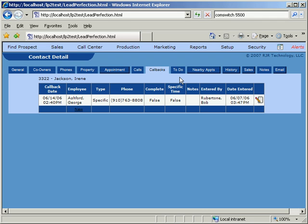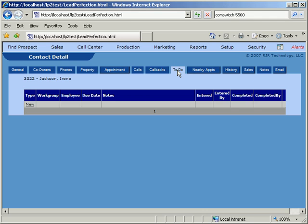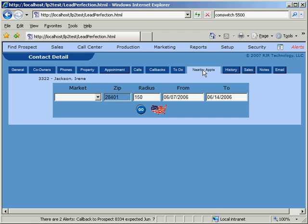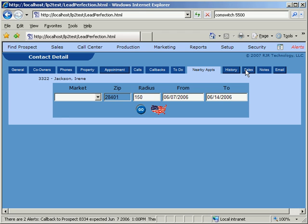Other tabs on the Contact Detail page include To-Do Lists, where we could enter specific tasks that need to be performed for any prospect. Nearby Appointments, which utilizes a drive-time algorithm to help find the best appointment times for each prospect. History, which tracks changes to prospect records.